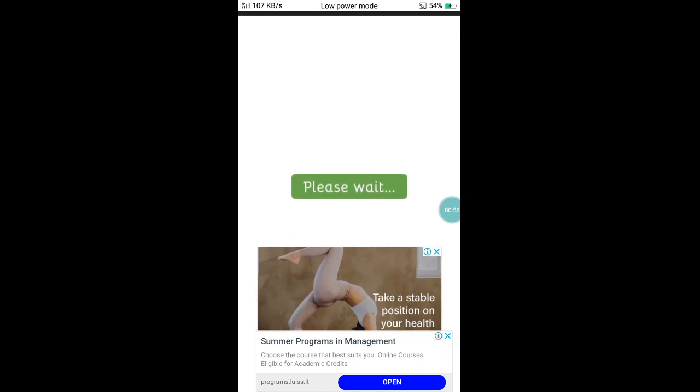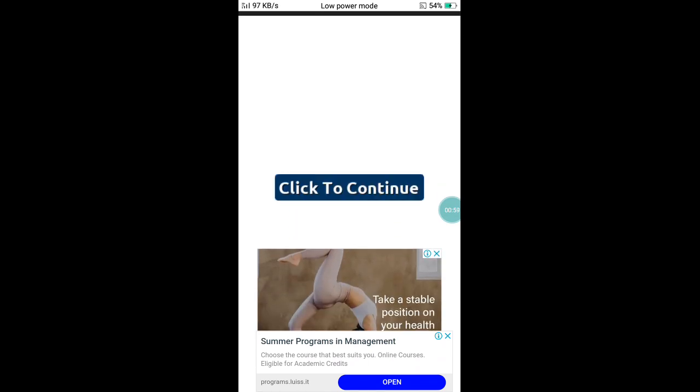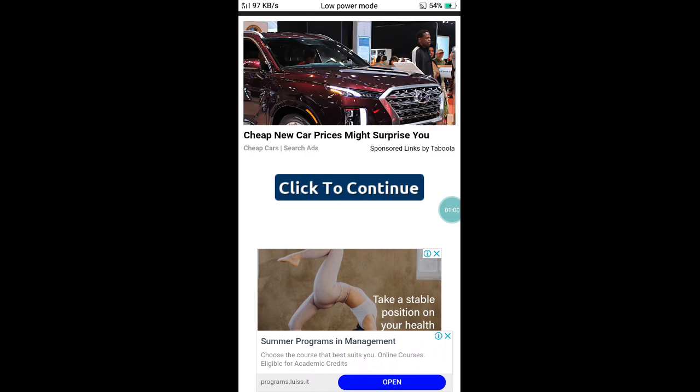Please wait — there is an option to continue. Click to continue.